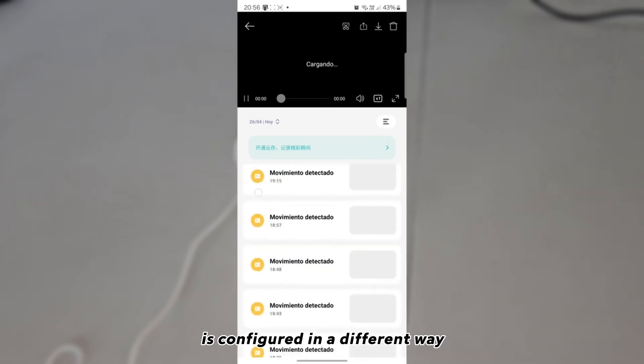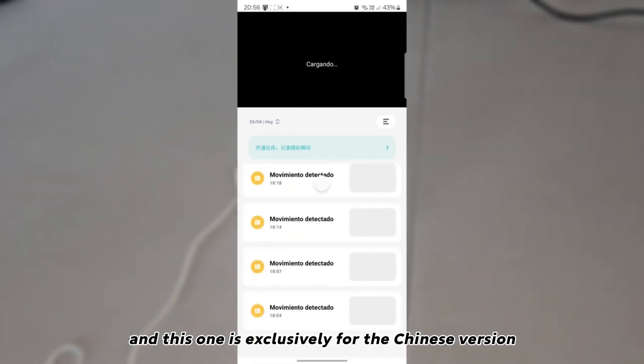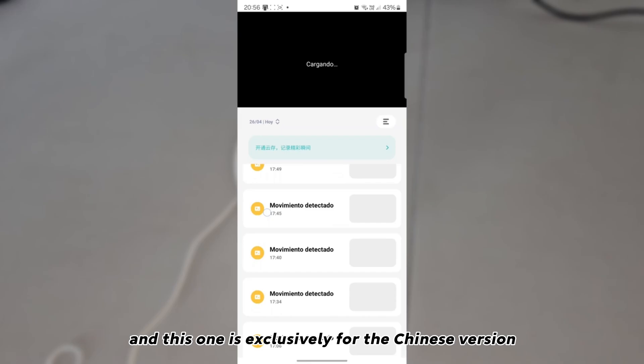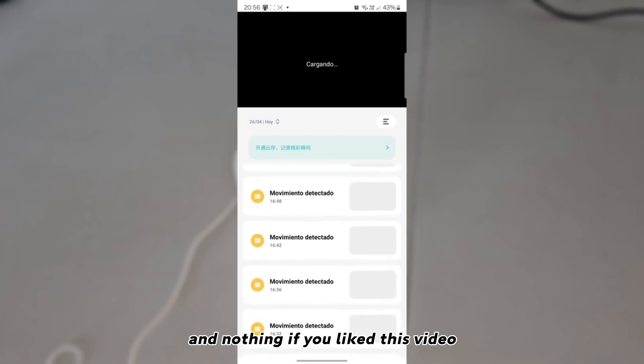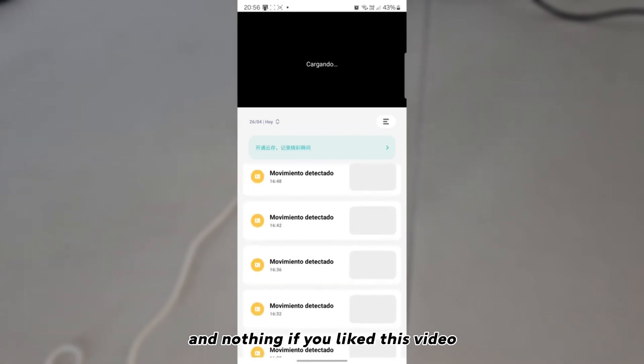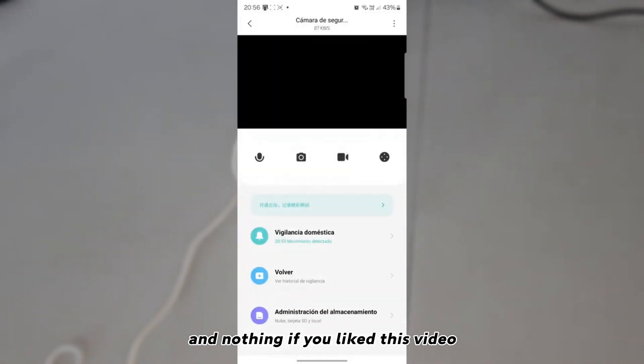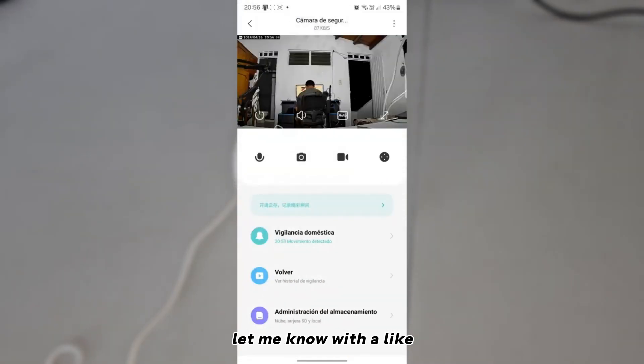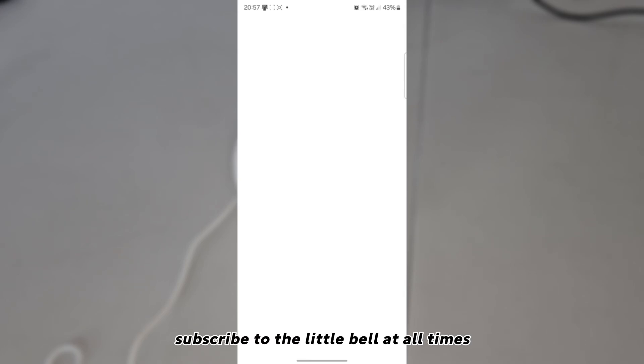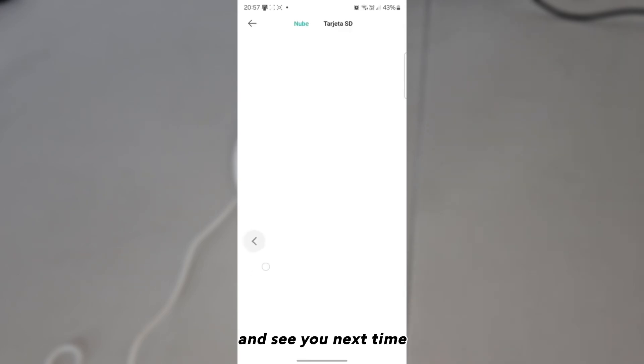And with that we have our security camera configured — our Xiaomi camera Chinese version — because the global version is configured in a different way, and this guide is exclusively for the Chinese version. If you liked this video, let me know with a like, subscribe, and hit the notification bell. See you next time.